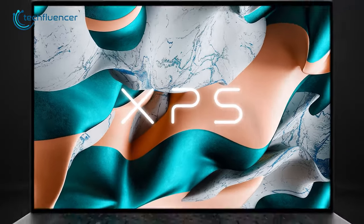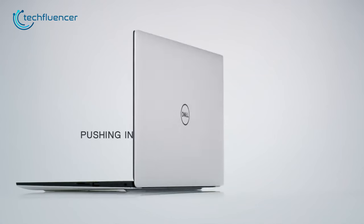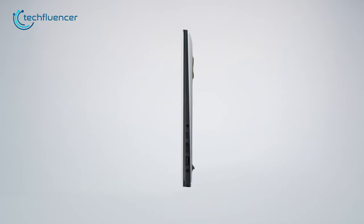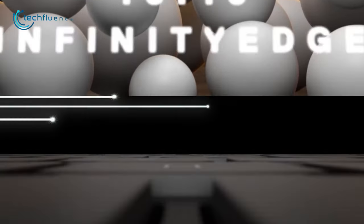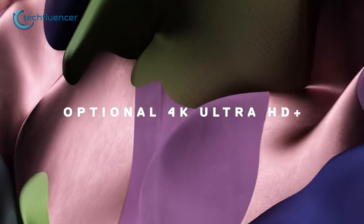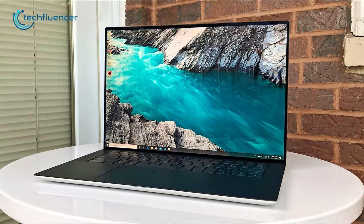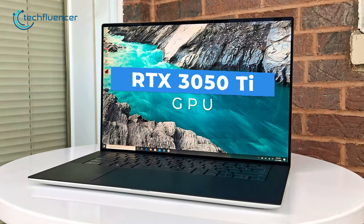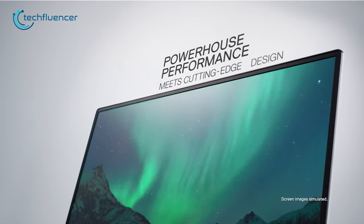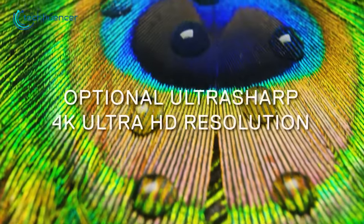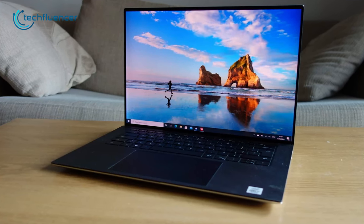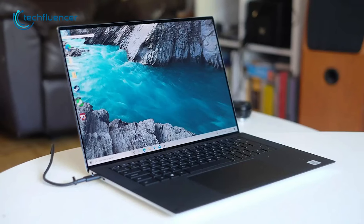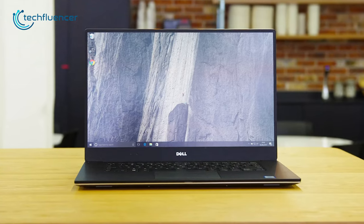Up next, we have the Dell XPS 15, the epitome of premium laptops that seamlessly combines exceptional craftsmanship with top-of-the-line performance. The four-sided Infinity Edge display boasts a stunning 4K Ultra HD Plus resolution with 100% Adobe RGB color accuracy, providing an immersive visual experience like no other. Powered by the cutting-edge 12th Gen Core i9 processor and the RTX 3050 Ti GPU, this laptop delivers lightning-fast performance for all your computing needs, from demanding tasks to graphic-intensive applications. The PCIe NVMe SSD and up to 64GB DDR5 RAM ensure seamless multitasking and lightning-fast application loading times.